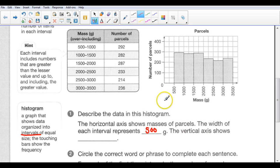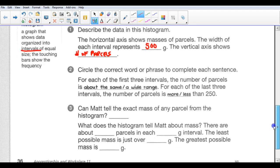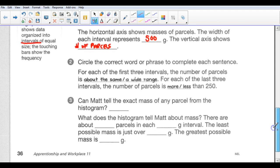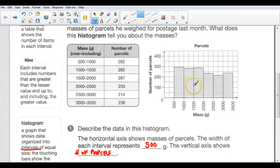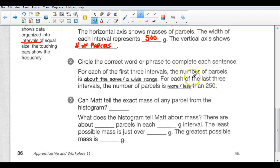The vertical axis shows the number of parcels. Circle the correct word or phrase to complete each sentence. For each of the first three intervals — one, two, three — what do you notice? They're all pretty close to the same and they're all around 300 parcels each, which you can confirm by looking at the numbers. For each of the first three intervals, the number of parcels is about the same.